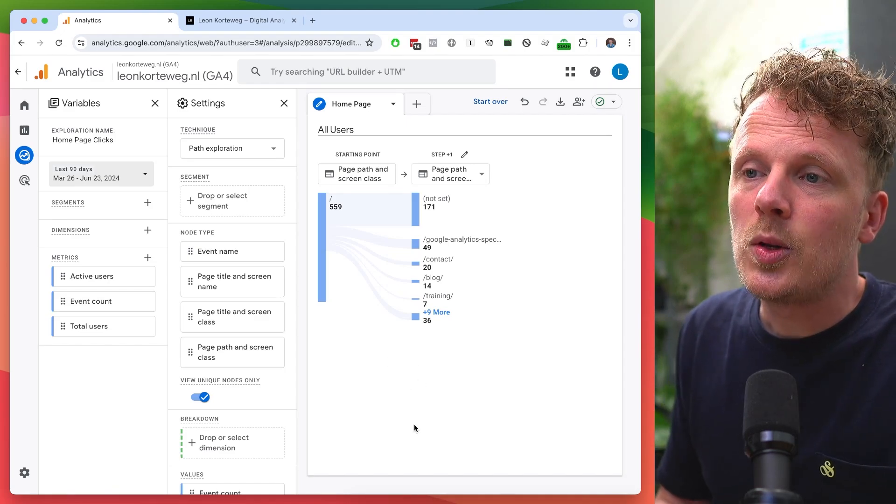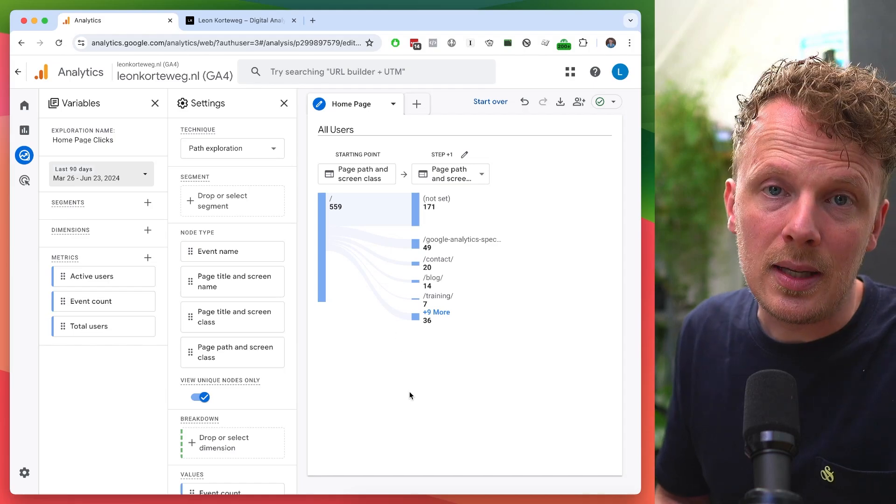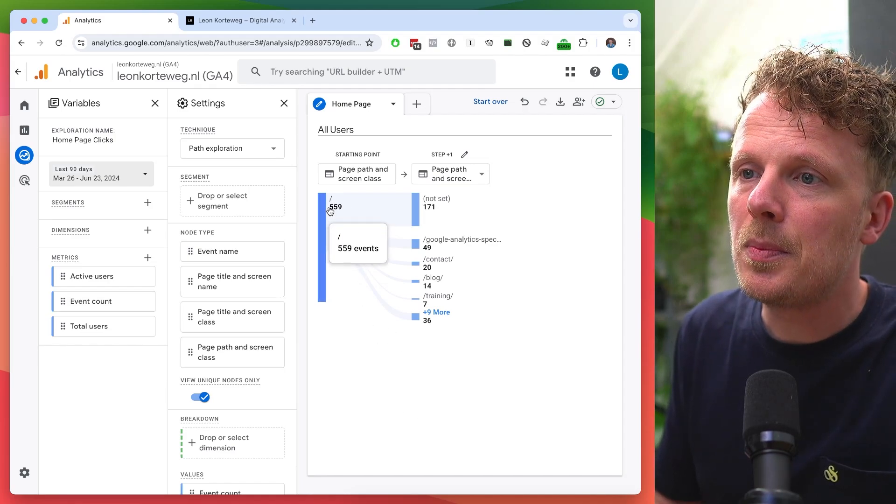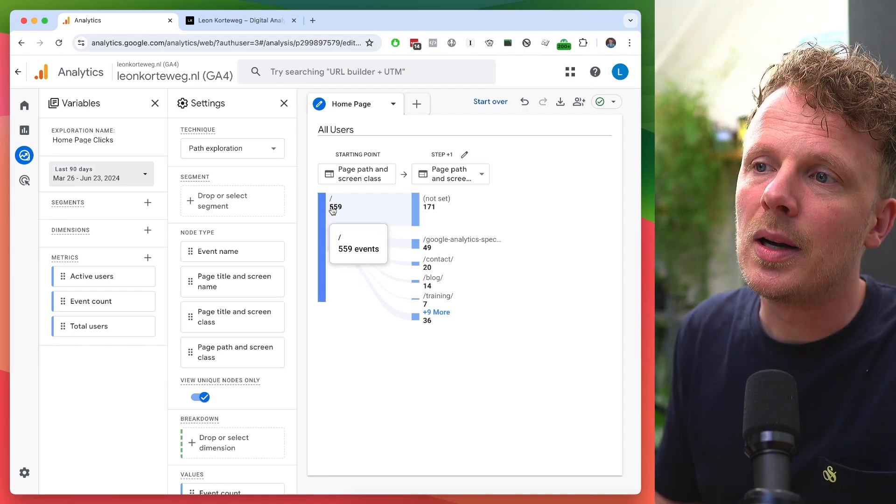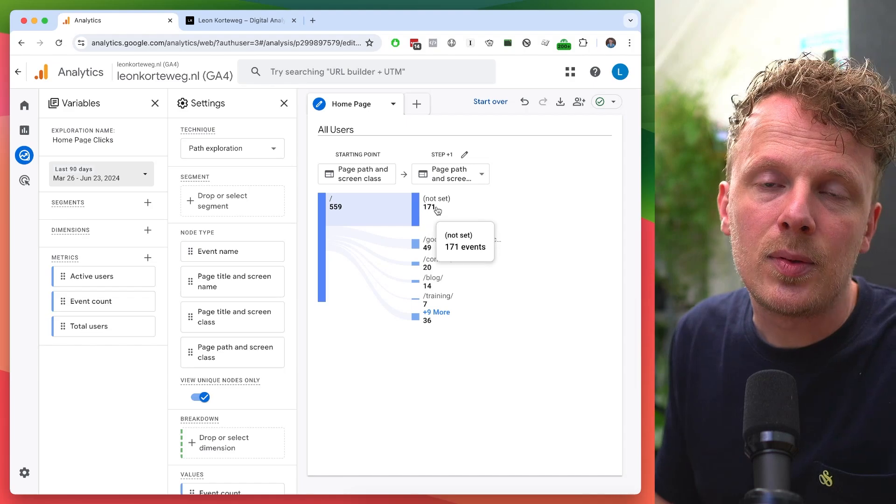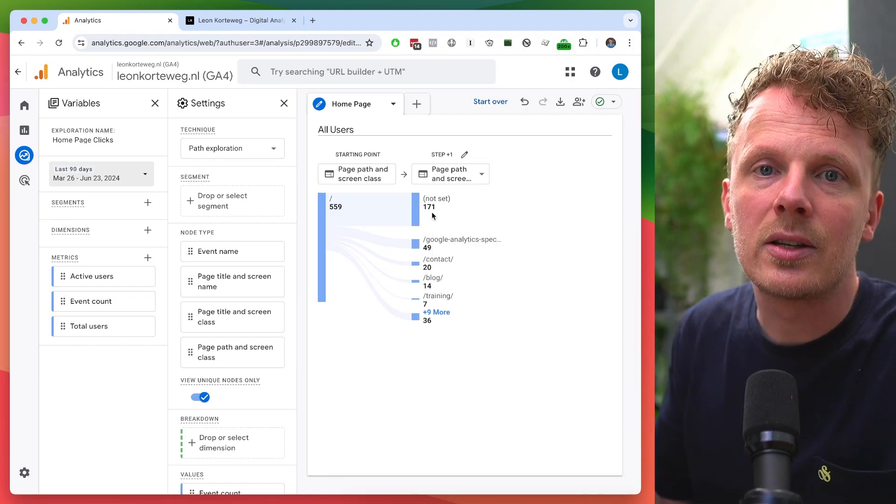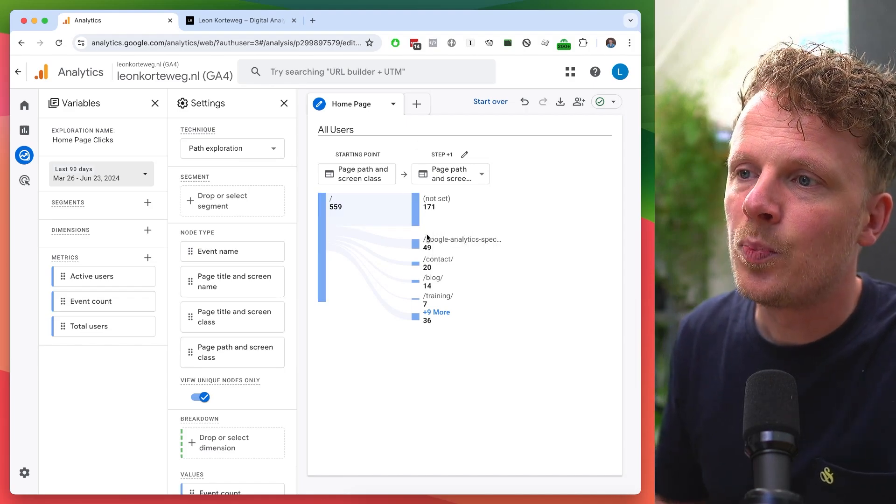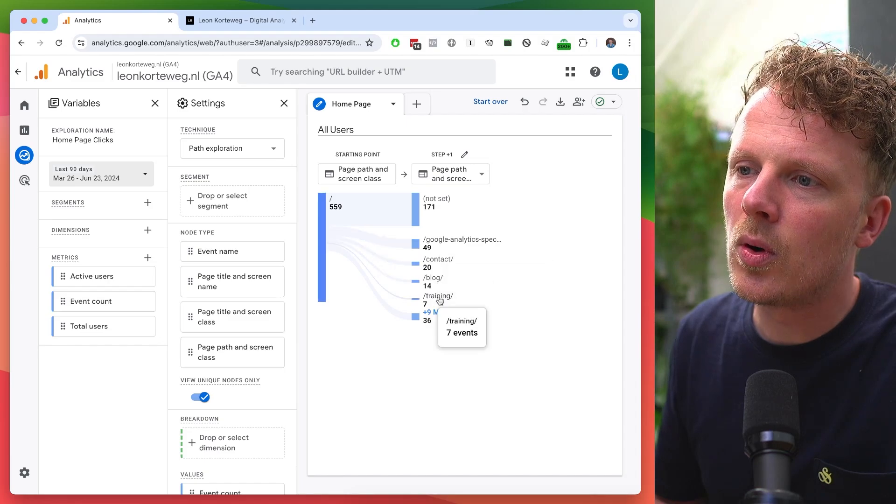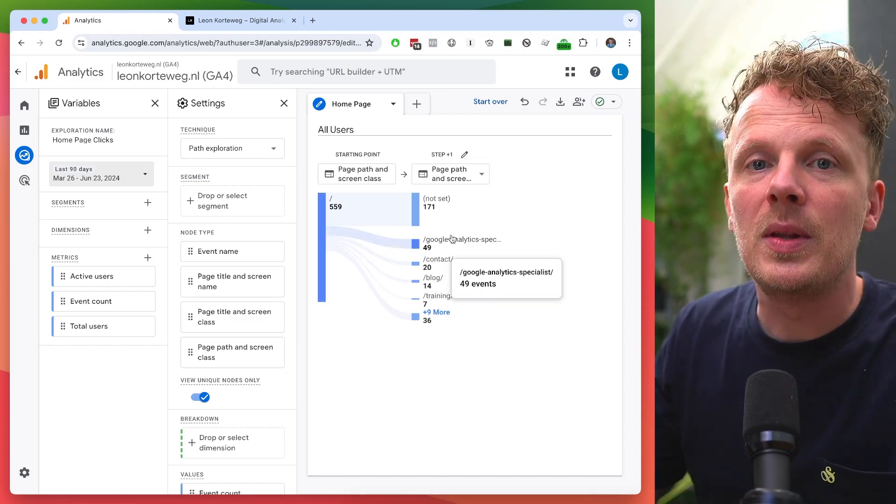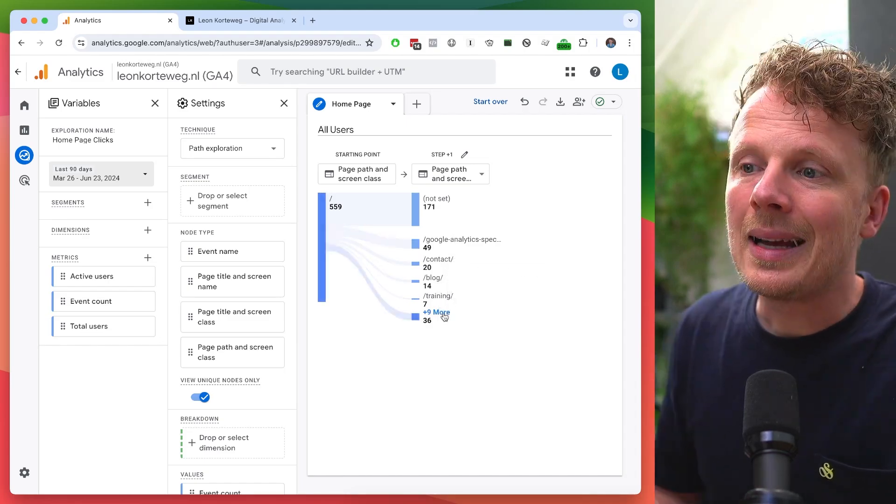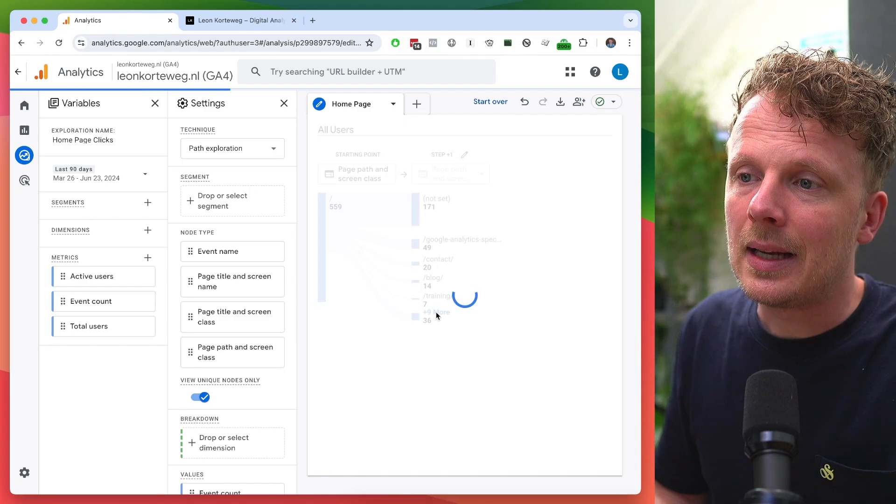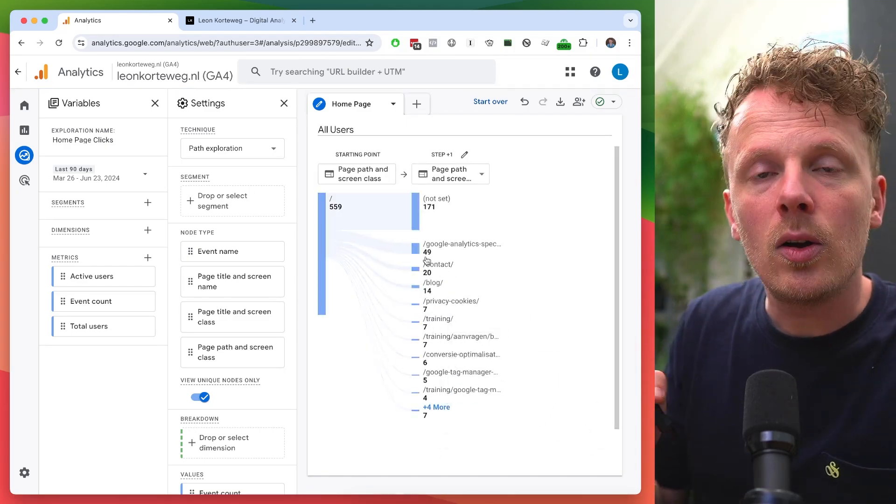So this flow chart already gives me a lot of insight because I know from the people that were on my homepage, some people just left because not everyone clicks to a next page, but then it gives me the top four pages that people clicked from the homepage. I can increase this list by clicking nine more, which gives me a bigger list.